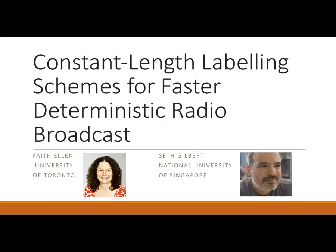This talk is about constant length labelling schemes for faster deterministic radio broadcast. I am Faith Ellen from the University of Toronto and this is joint work with Seth Gilbert from the National University of Singapore.